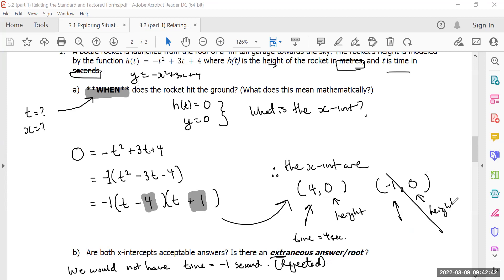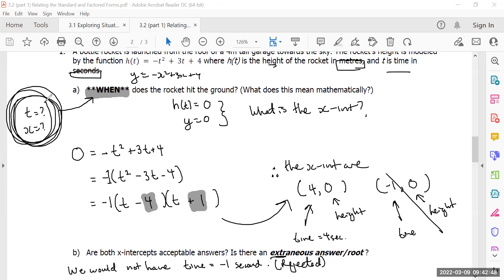Good catch — in this particular question, the x-value was time and the y-value was height. It doesn't always have to be that way. I'm going to show you another example — this time it deals with money. Here's an example with height and time; now we move on to an example involving money.